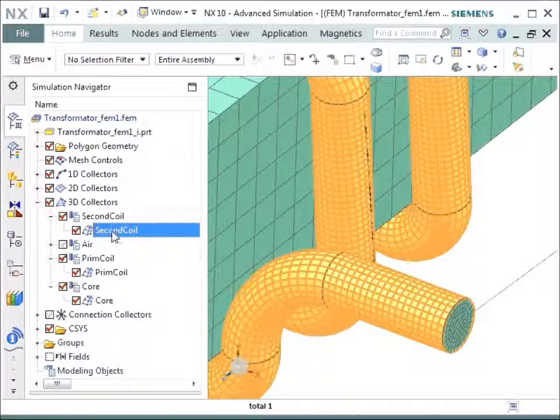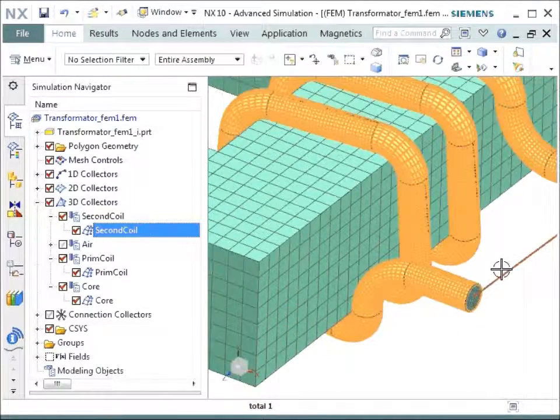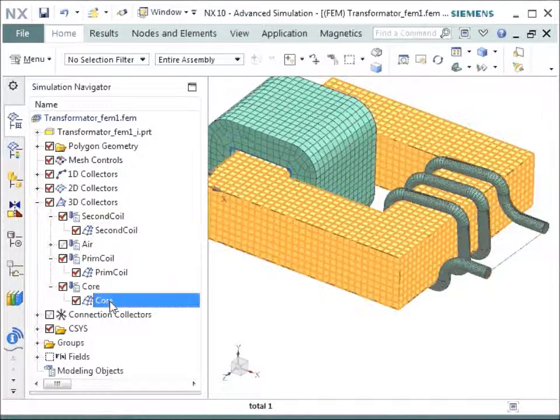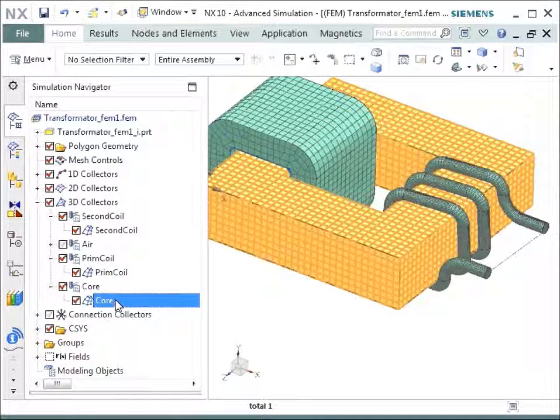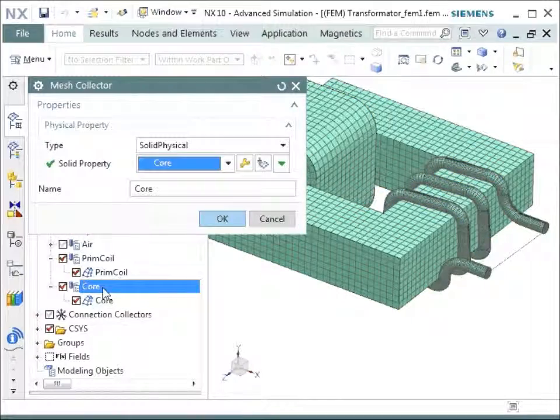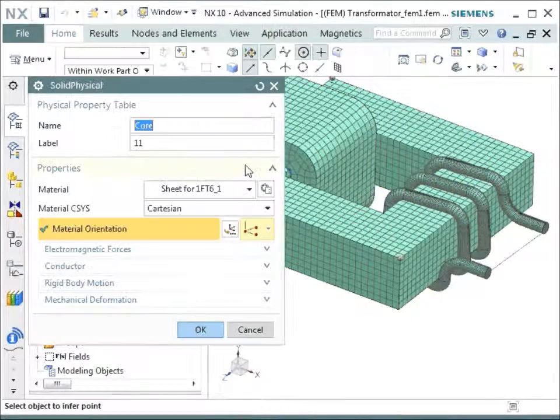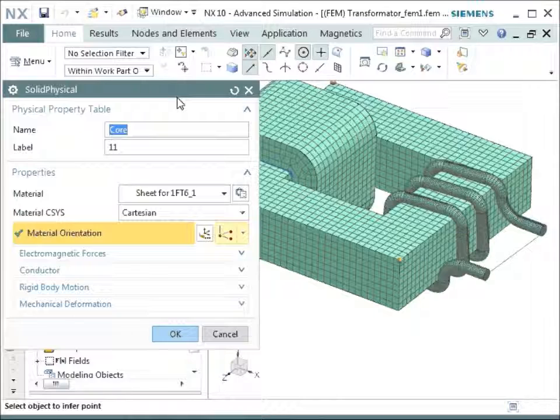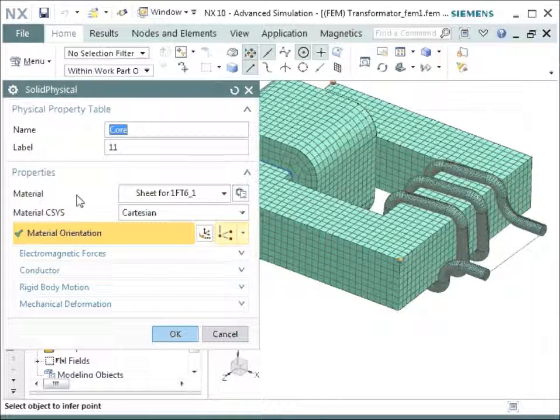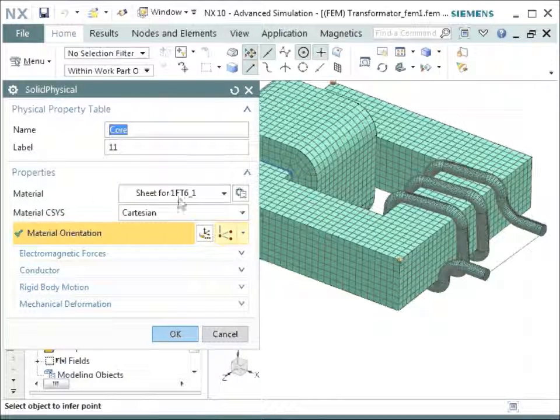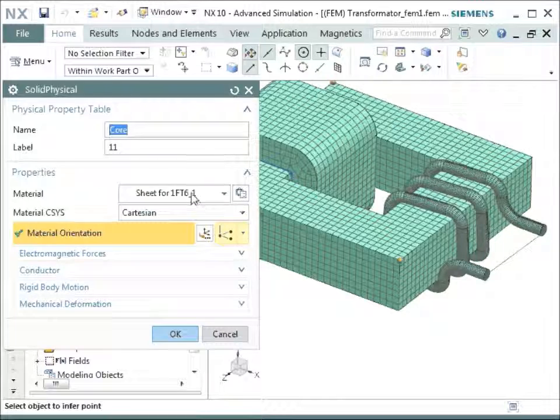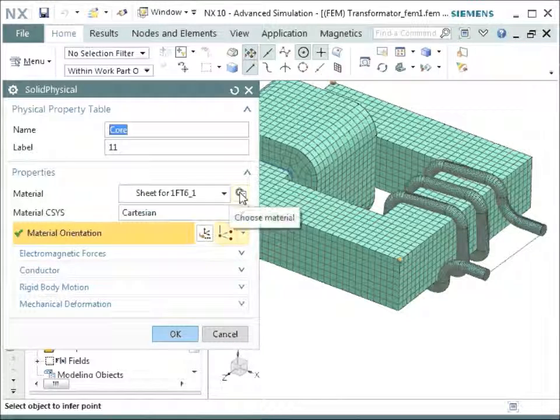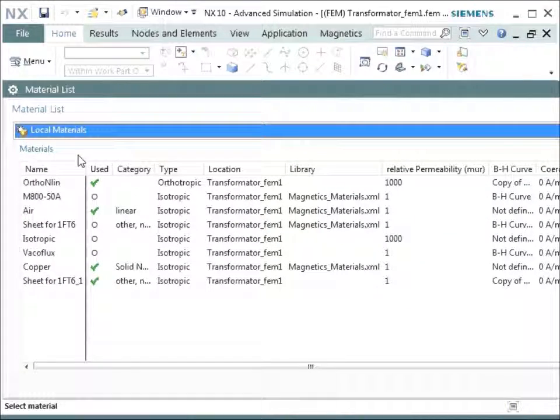So this would also be possible. Now let's look into the core. This is the core that is now highlighted. The properties of the core are quite important because there we want to analyze for losses. We have given a material here that is called sheet. Let's have a detailed look into this sheet material.